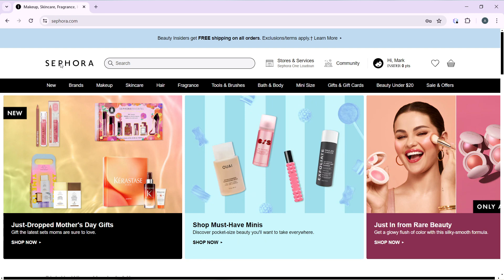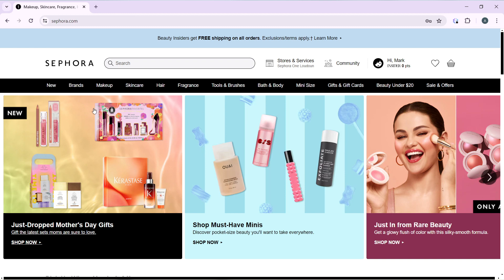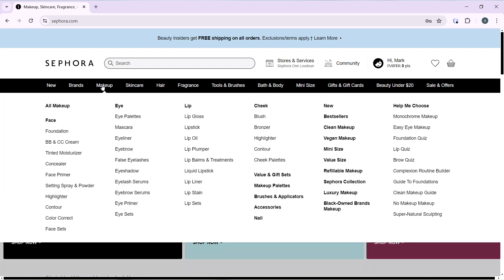Right here at the top of your screen, you're going to find all of these tabs that's going to take you to different products of your choice. So let's say I'm going to head over to makeup and I'm going to click on makeup.